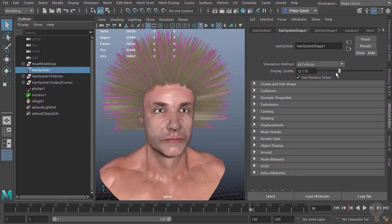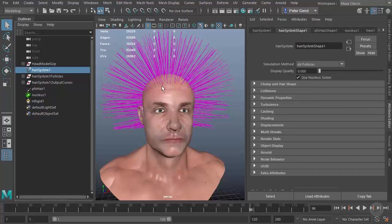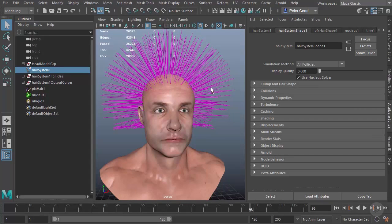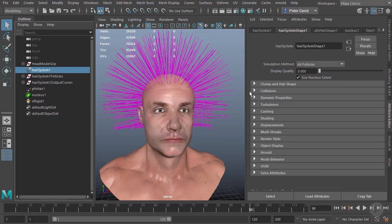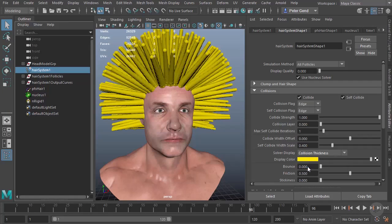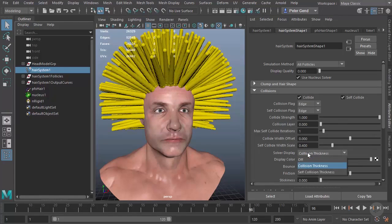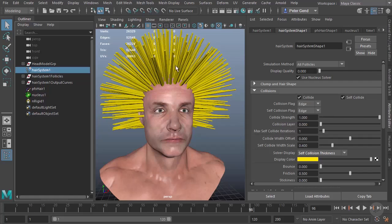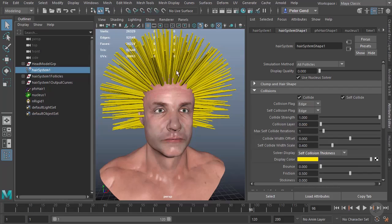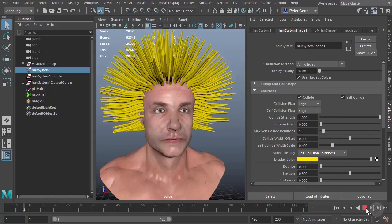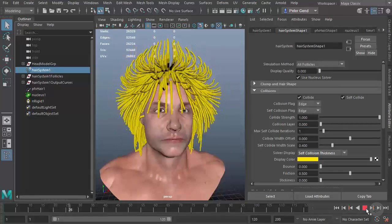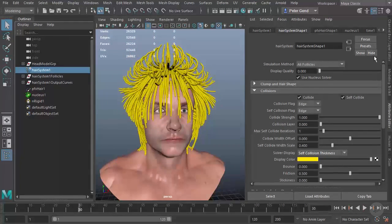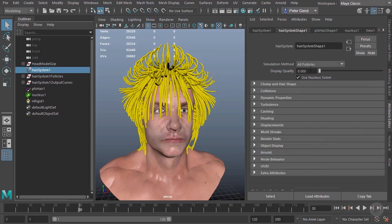I'll select my hair system, close off anything we don't need here, and turn our display quality to zero so we're just going to see curves. However, I do want to see some volume, so you can go to your collisions and show the self collision thickness. That way we at least see some volume, but it's not really going to slow down the simulation. You can see it still moves fairly quickly.